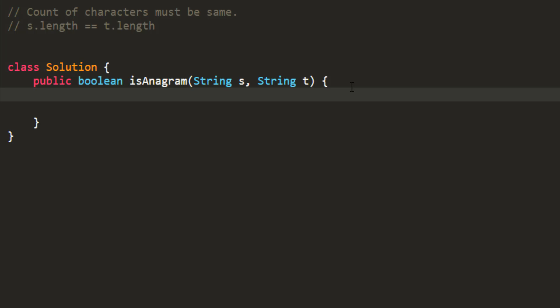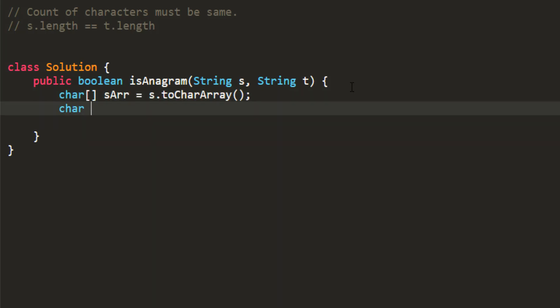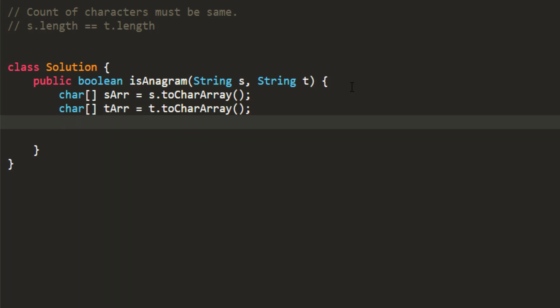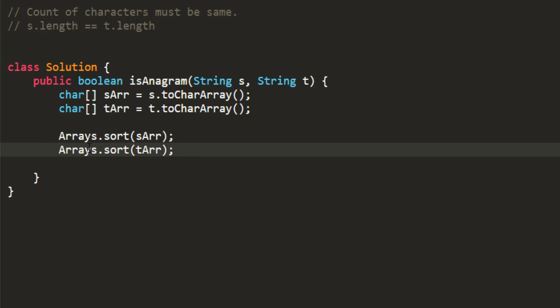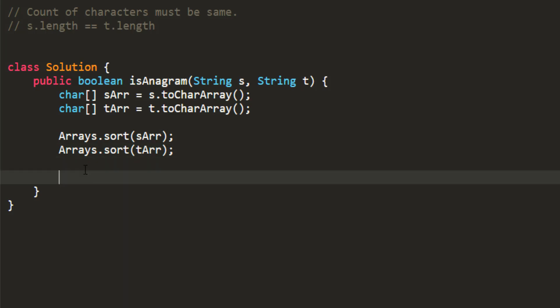So we'll take two character arrays, which would hold the characters for our strings s and t. Now, we'll perform sorting on them. And at the end, we can just return whether these two are equal. And that's it.